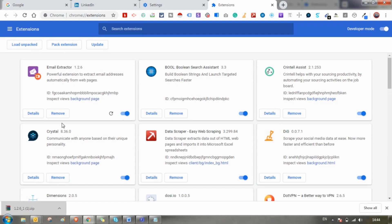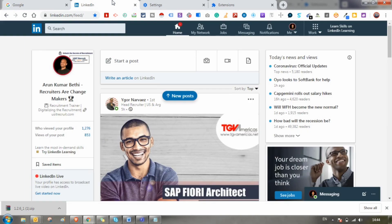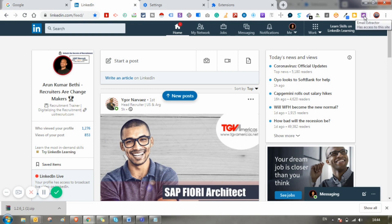Yeah, you can see here this Chrome extension Email Extractor is added. Let's go to LinkedIn and check whether we can download the vendors list by using this extension. As you can see here, the Chrome extension Email Extractor has been added. So let's check.